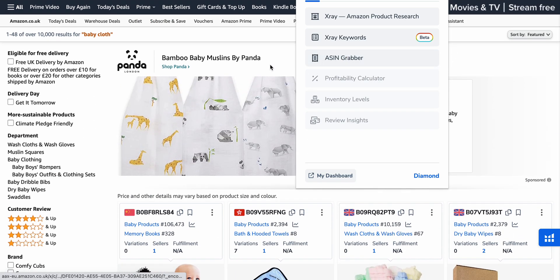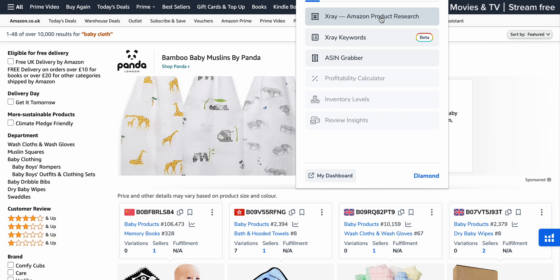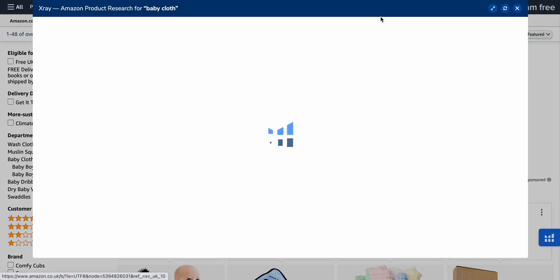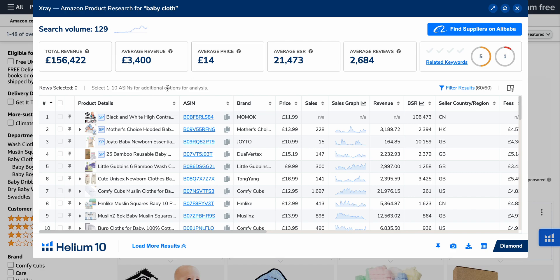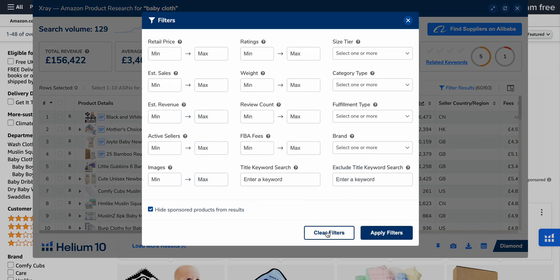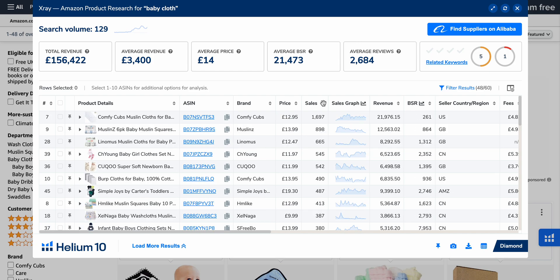So once you've done that, a little way to find some really cool keywords that are actually working — not just random keywords, that are actually working — is to load X-Ray first of all. And then once we've loaded X-Ray, what we want to do is filter results and hide the sponsored ones. So we're not worried about the search volume here, because what we're actually doing is looking at our competitors. What I personally do when I'm looking for the best keywords to rank for is sort by highest sales — so double-click that.